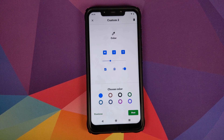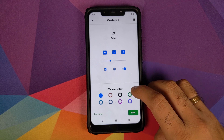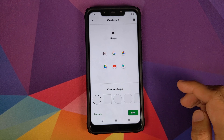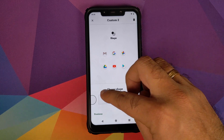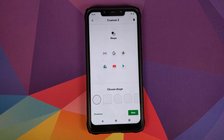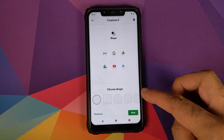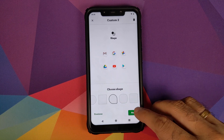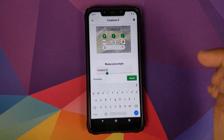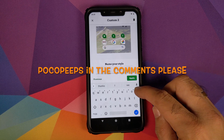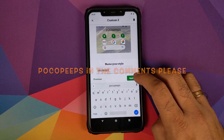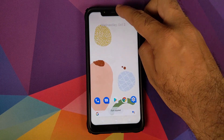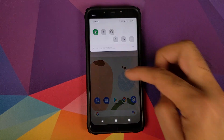Now you can choose between eight different color options — let's choose the green one — and click next. Then you can choose between five different icon shape styles; let's choose the teardrop. Click next, name it — let's call it 'Poco Peeps' — and click apply. There it is: the Poco Peeps style with teardrop icons working on the Poco F1.